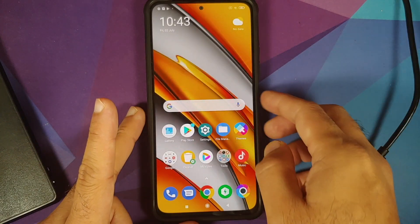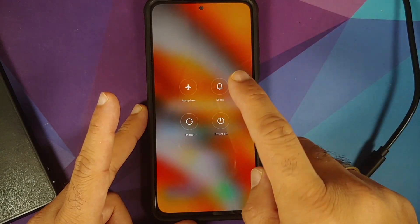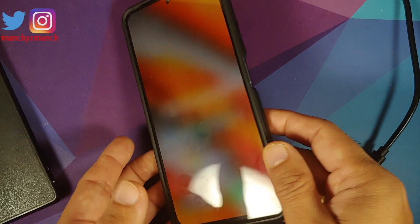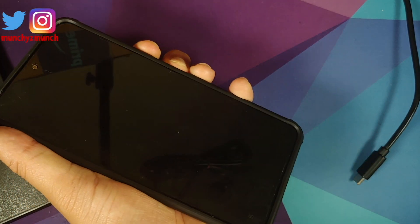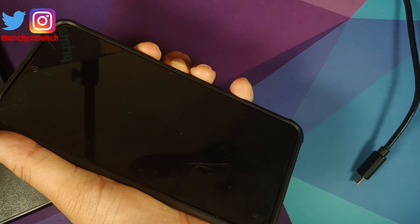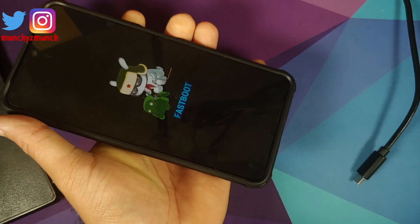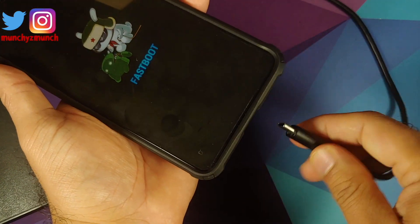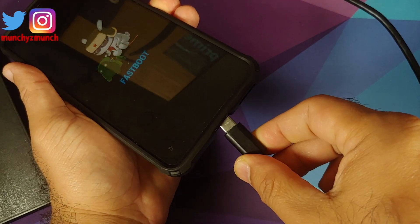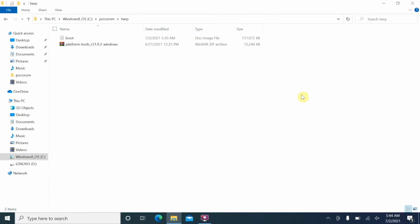Next, we need to boot into fastboot mode. Turn off your device, then press and hold Volume Down and Power at the same time until you see the fastboot logo — the Mi Bunny fastboot logo. At that point, connect your phone to the computer.